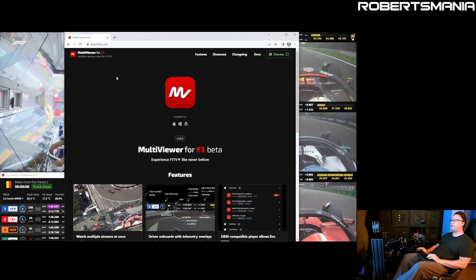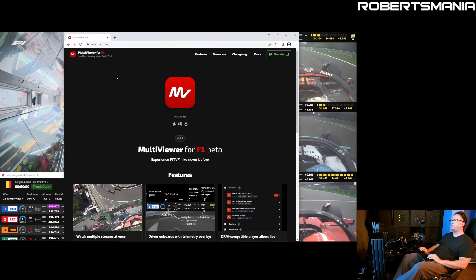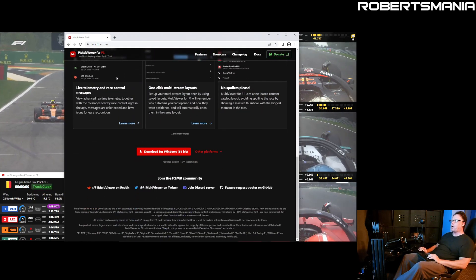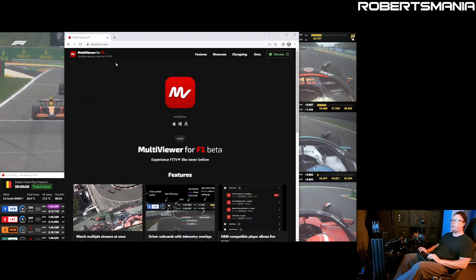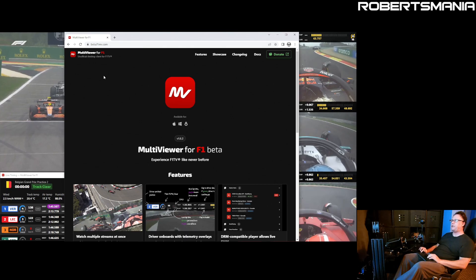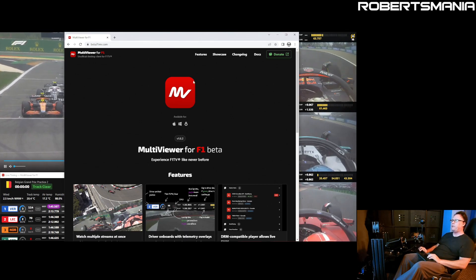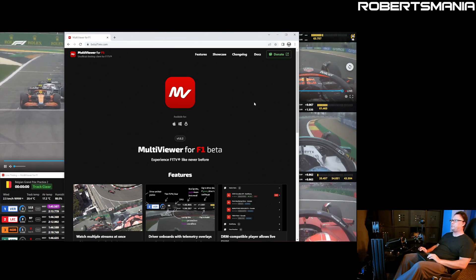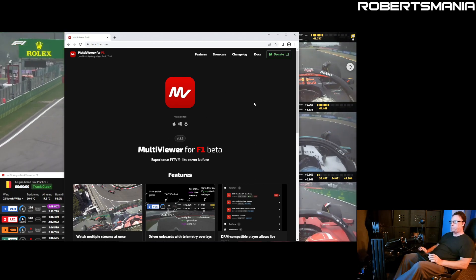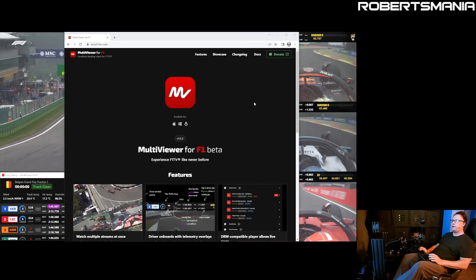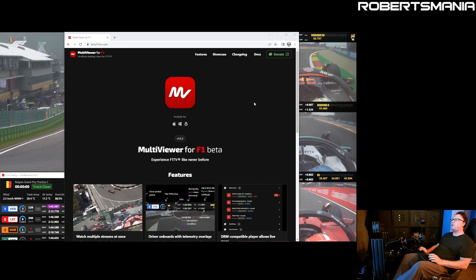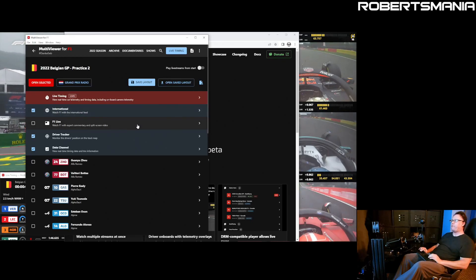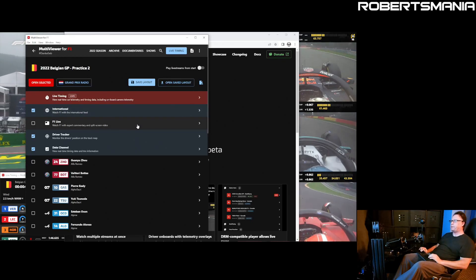For me, it's made the F1 TV service worthwhile, and it's constantly being developed. There is an active Discord and the developer is an amazing guy and very responsive. It's a great way to utilize your F1 TV subscription.